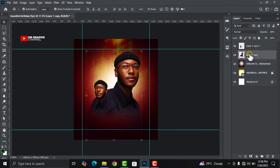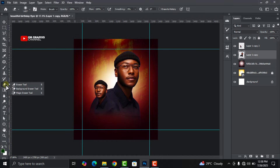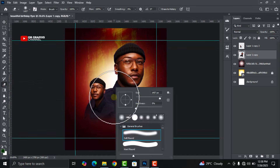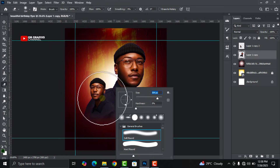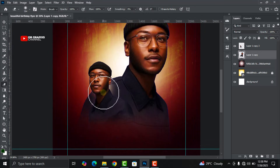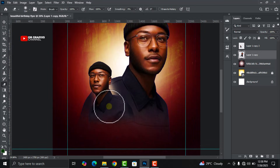Select the bigger image, go to your eraser tool, decrease the size, and then get rid of this part of the image.